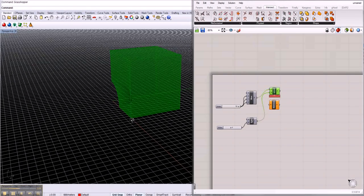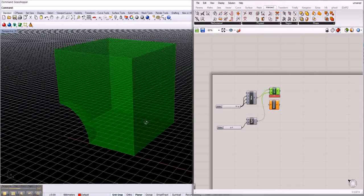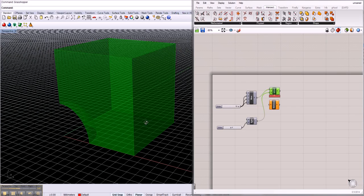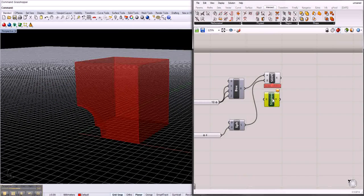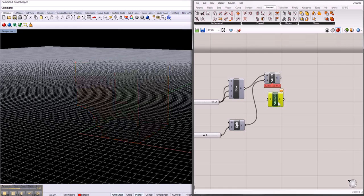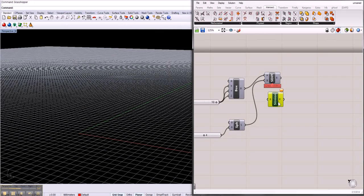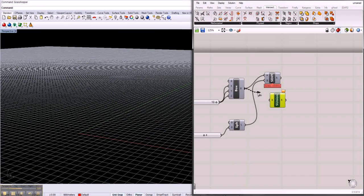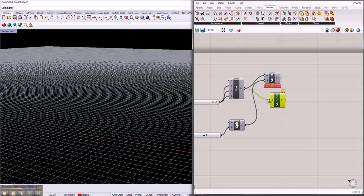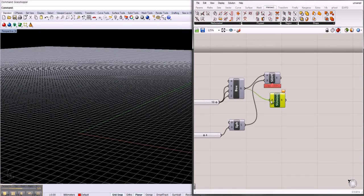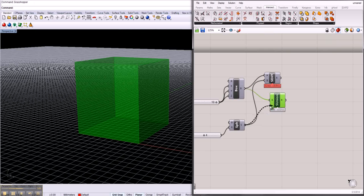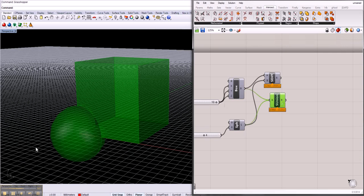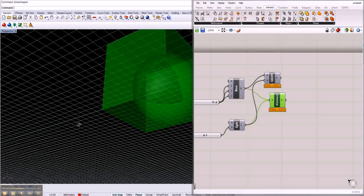Or you have the solid union. I'm gonna preview this off. You have the solid union where you just merge those or unify those different geometries or objects or solids. You put the first solid inside, you put the second solid inside, and at the end the result is that you have a solid that is put together.